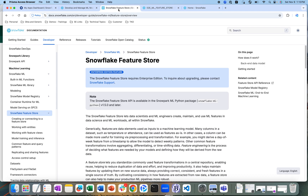If you want to know more details about the Snowflake feature store, you can go to the documentation available at docs.snowflake.com. If you search for feature store, you will be able to see everything related to the Snowflake feature store.